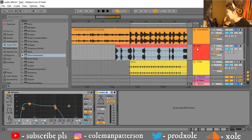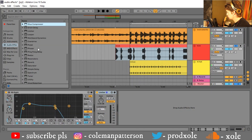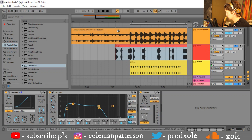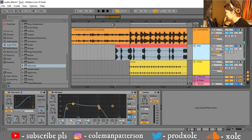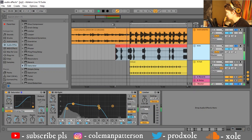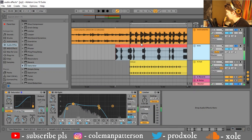It's sounding good so far. The last thing I'm gonna do to this kick is add a saturator — the saturator is good for adding some punch. So let's bring the drive up a little bit and maybe bring that bass up a little bit. Let's give it a listen. All right, it's sounding good.